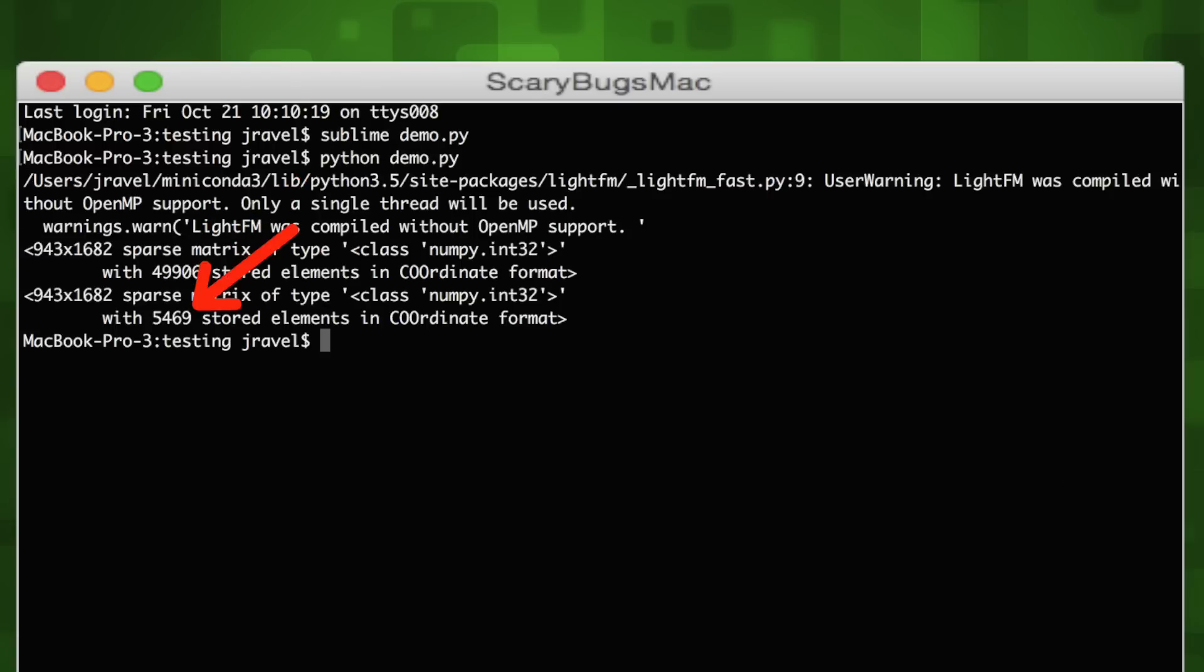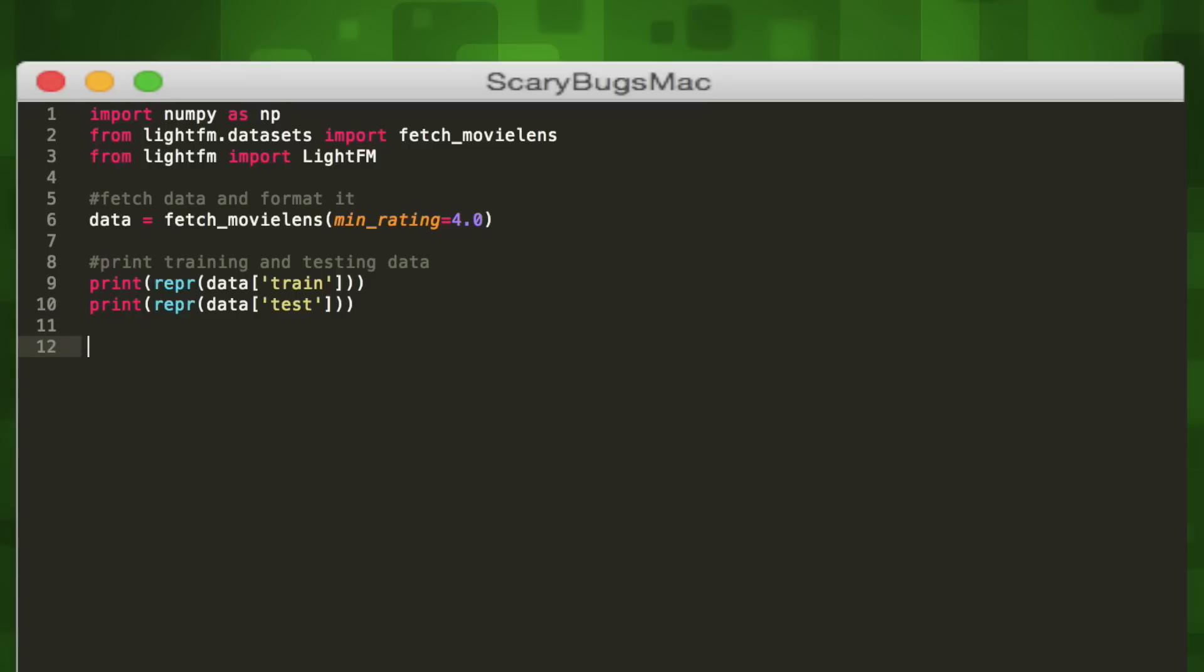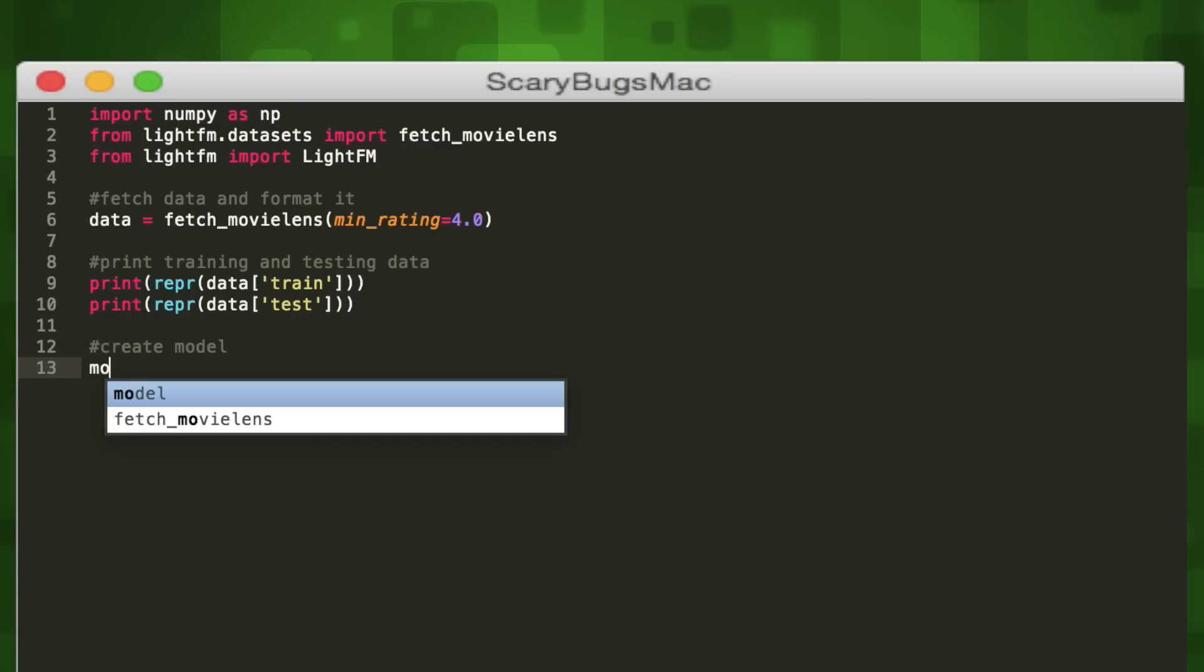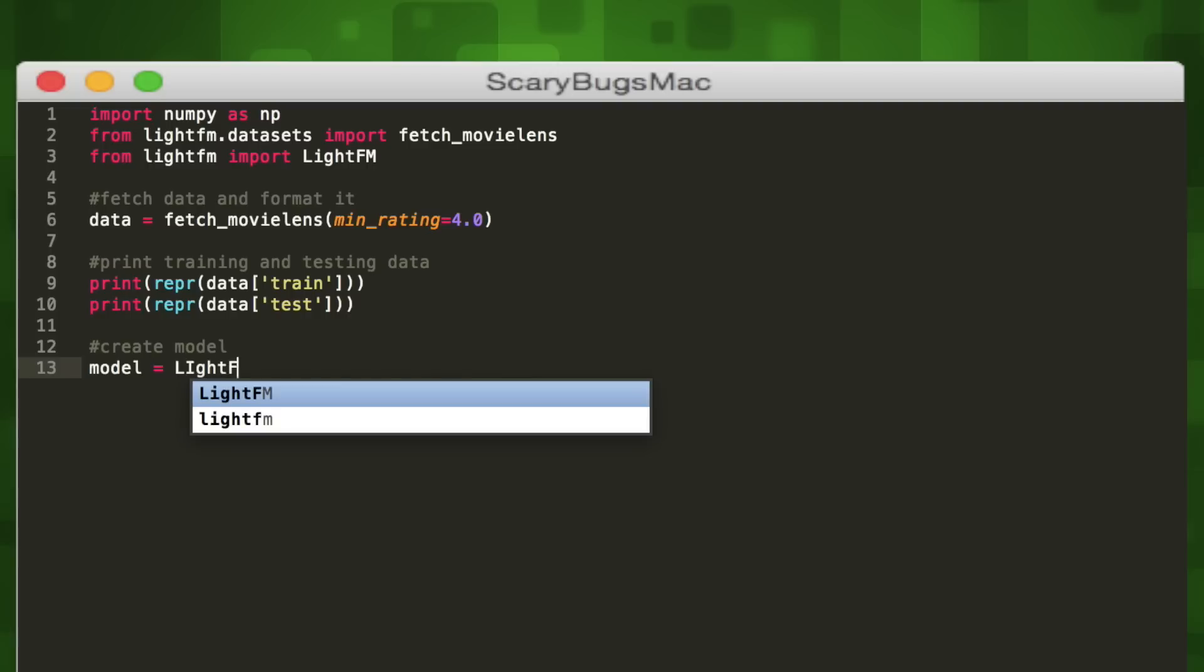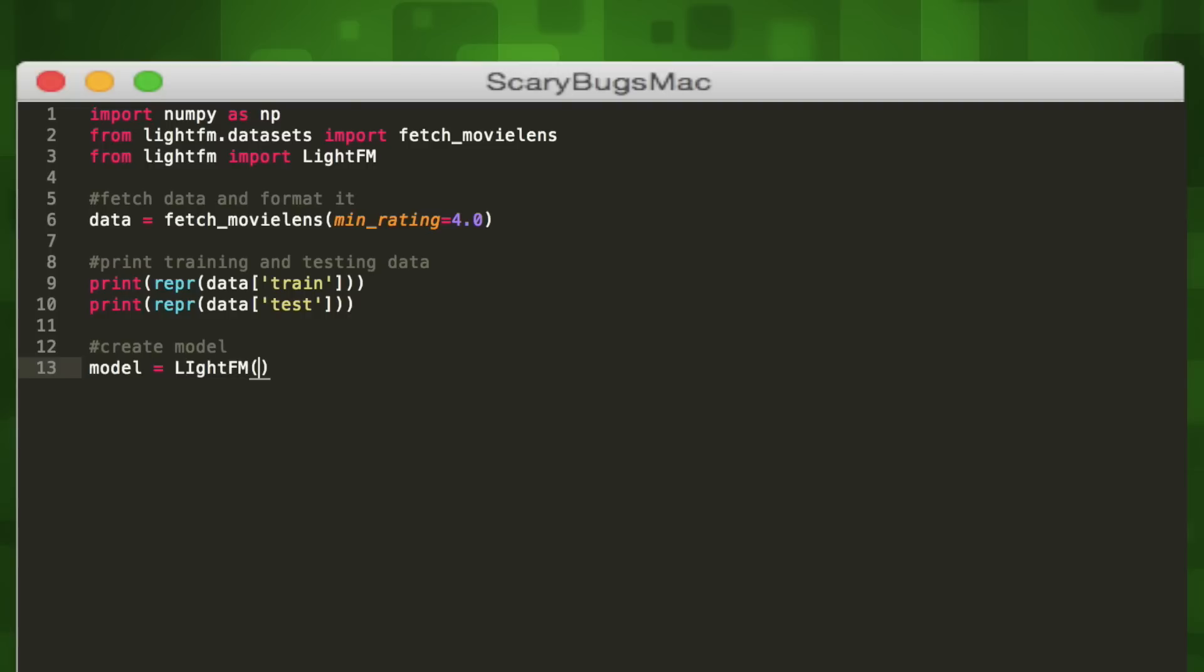We'll store our model in a variable that we call model. We'll initialize the LightFM class using a single parameter called loss. Loss means our loss function, and it measures the difference between our model's prediction and the desired output. We want to minimize it during training so our model gets more accurate over time in its predictions. We can choose between several - we'll go ahead and choose a loss called WARP.